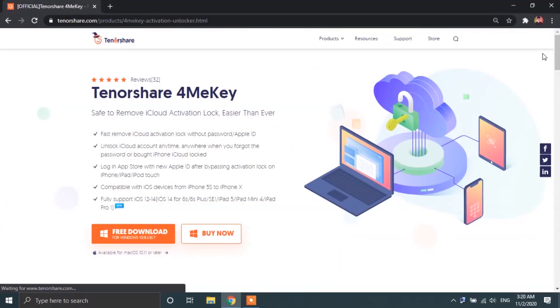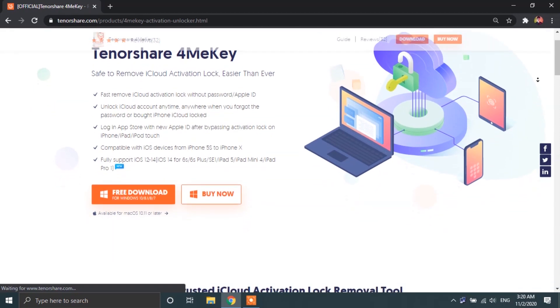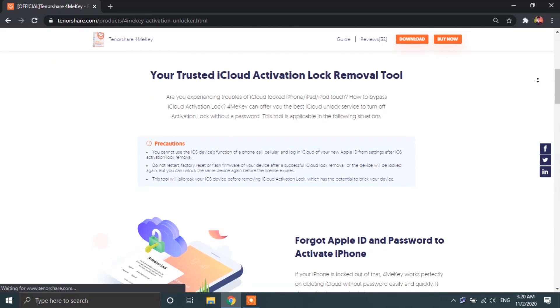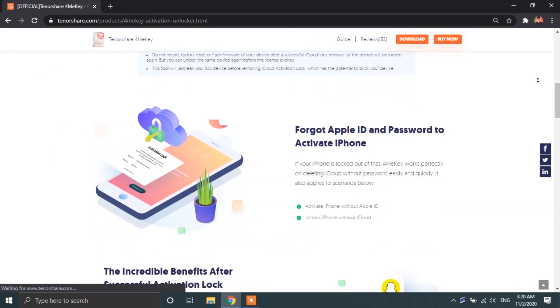All right guys, now opening up the very first link provided in the video description, you will be taken to this page. From there, you can download the 4MeKey software.